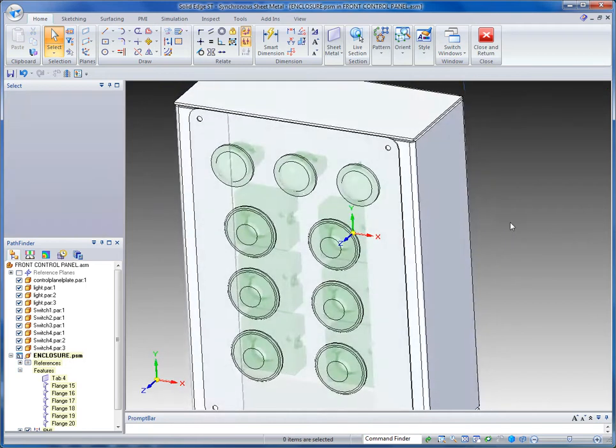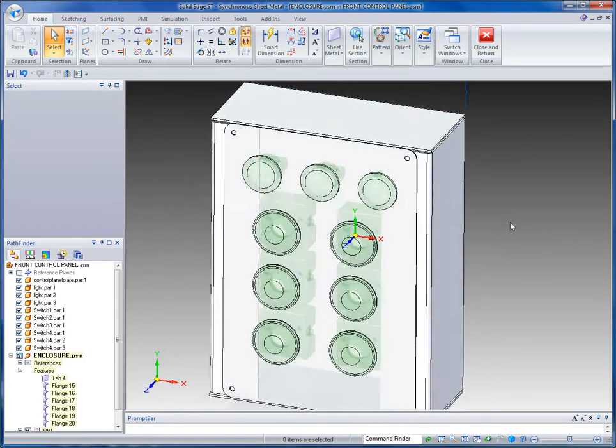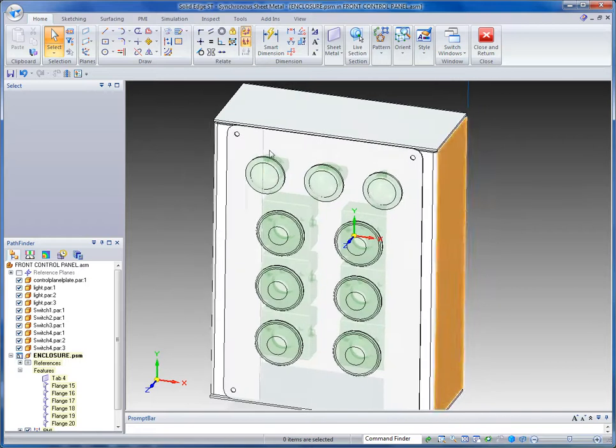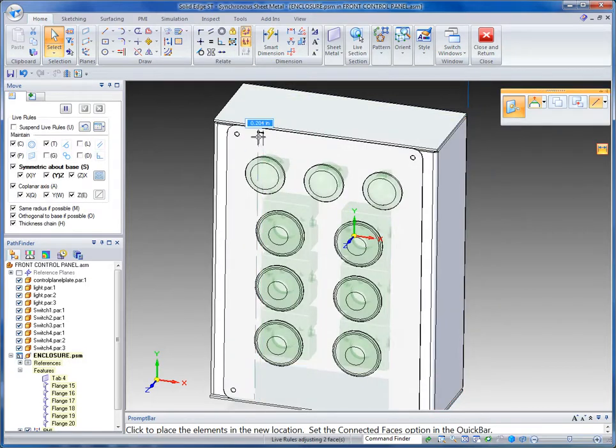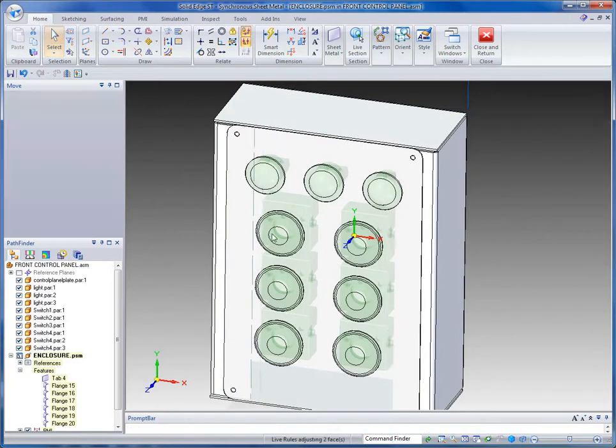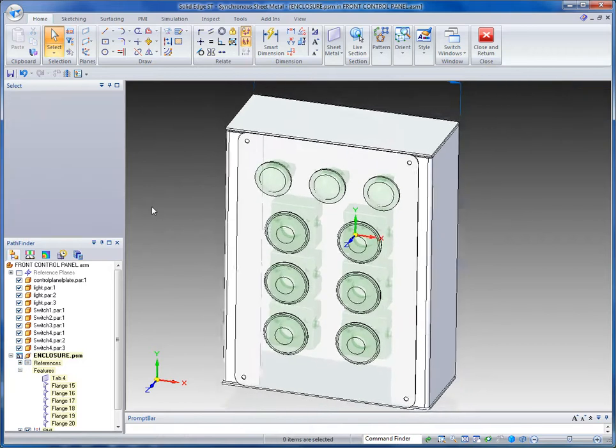So that's looking pretty good. Again, maybe at this point, I notice that those flanges are a little bit too far in so I can back them off a bit, kind of fine tune my design.